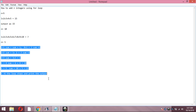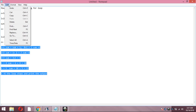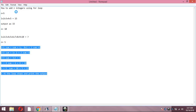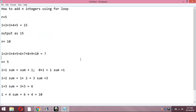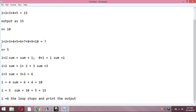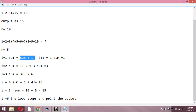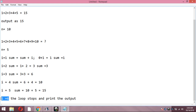Hope you understood what I have written here. The formula to remember is: 'sum = sum + i'. Each iteration the previous value of sum is added to the current value of i to get the new sum. Once i equals 6 the loop stops and prints the output.